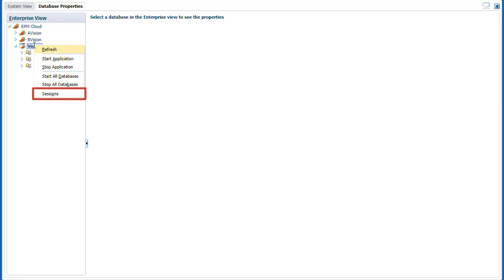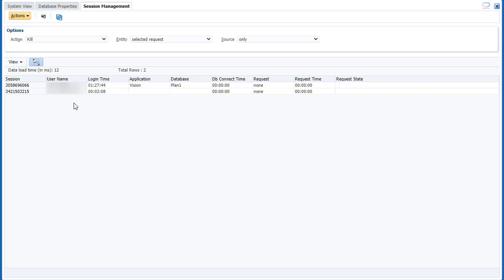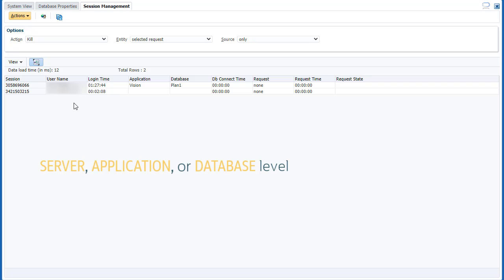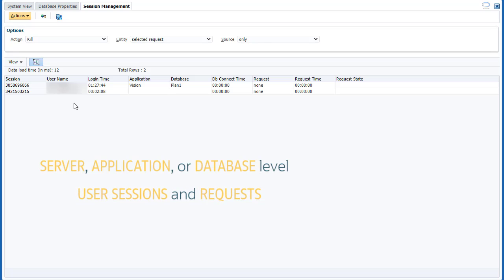Let's take a look at sessions. In Session Management, manage requests at the server, application, or database level, as well as manage user sessions and requests.